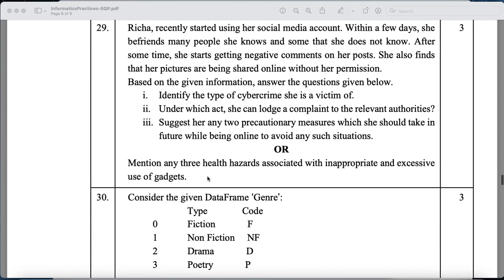The next part of Question 29 asks to mention any three health hazards associated with inappropriate and excessive use of gadgets. You can mention: eye strain, muscle pain, poor memory, and lack of sleep. Any three of these are acceptable.